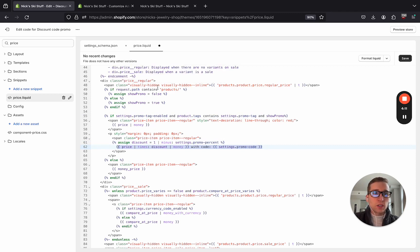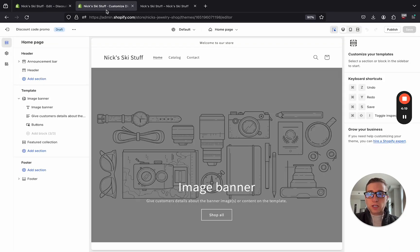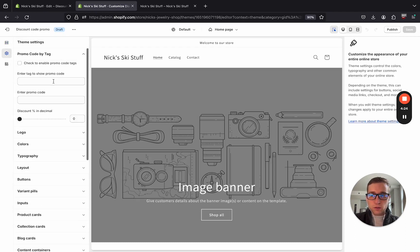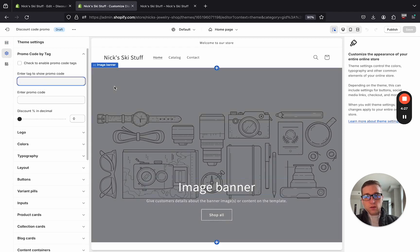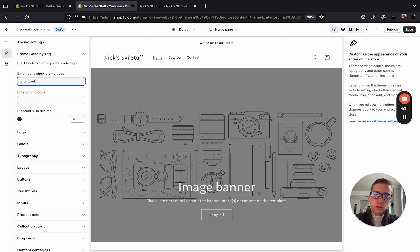So if we save this, we should now be able to go to our customizer and add some values. So I'm going to navigate to the theme settings. And I think the tag I used was promo-eligible.